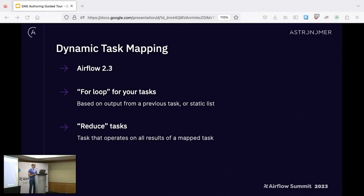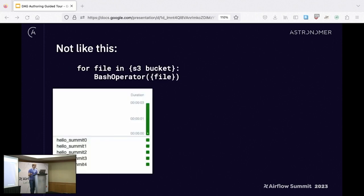On to dynamic task mapping. This came in Airflow 2.3 and is more of a DAG-author-level feature. Basically it's a way for you to have a task that operates on a set of things in an easy and sane way. You can think of it as a for loop for your tasks — Airflow's map-reduce, really. But why shouldn't we just do it naively? If we toss a for loop into our DAG and call an operator, it would work...